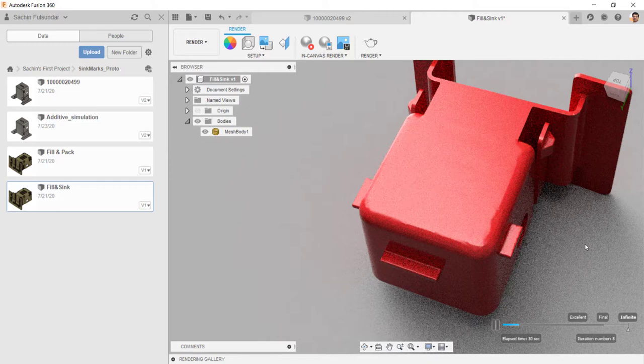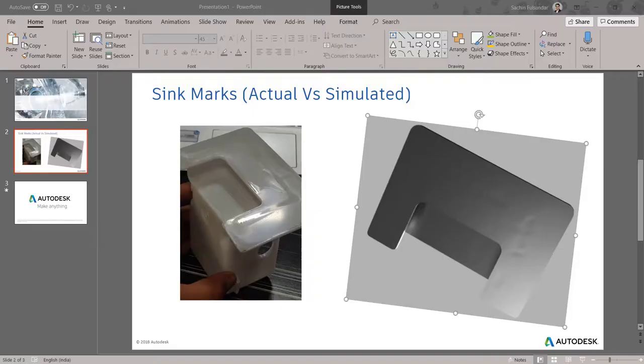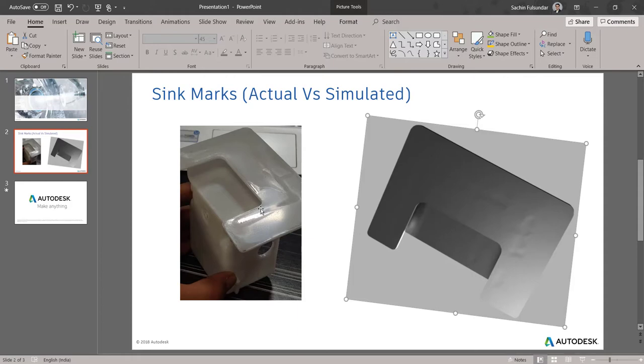To save time, I'll show you how this render looks like for this component. These are the pictures we have got from the customer. You can see the actual part has been molded. This looks like this. And the after rendering is pretty much very close to what the sink mark intensity would look like.